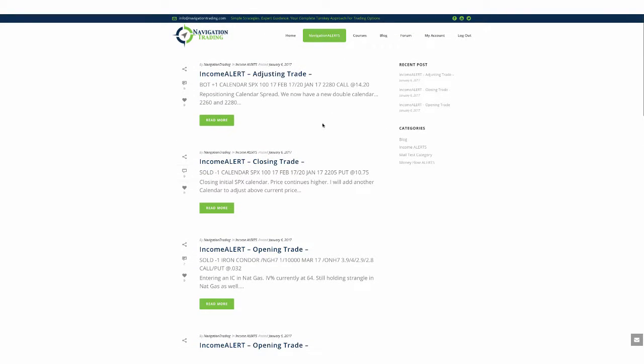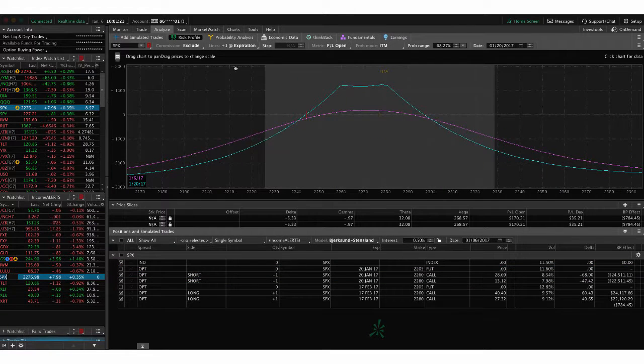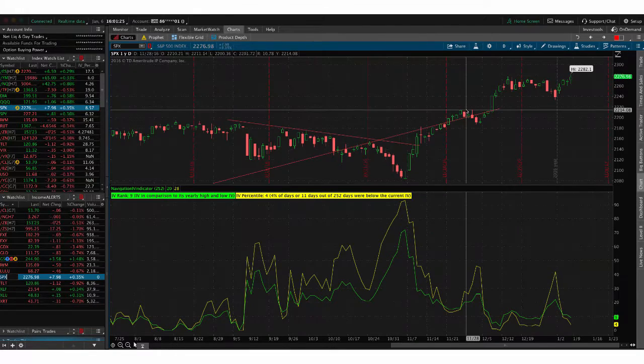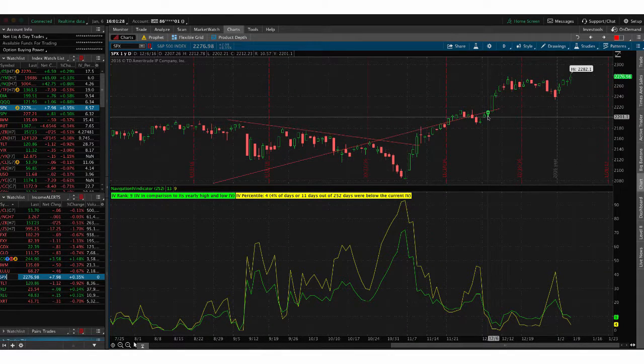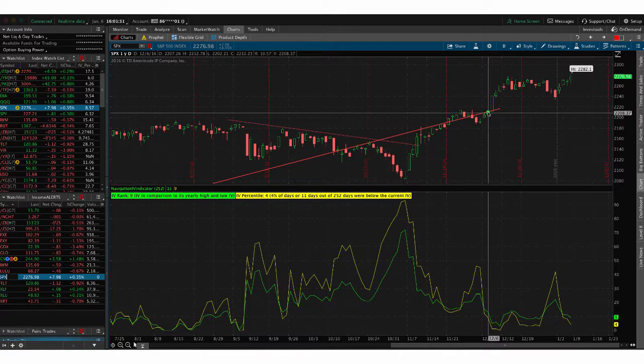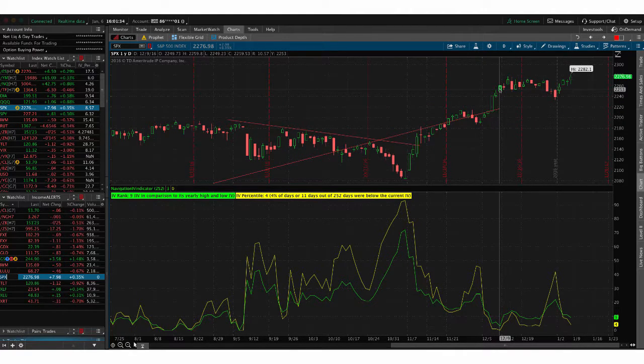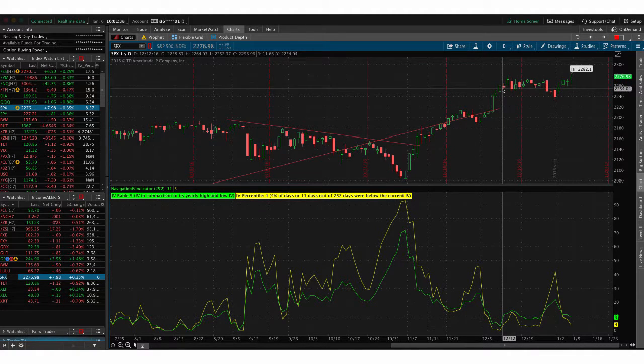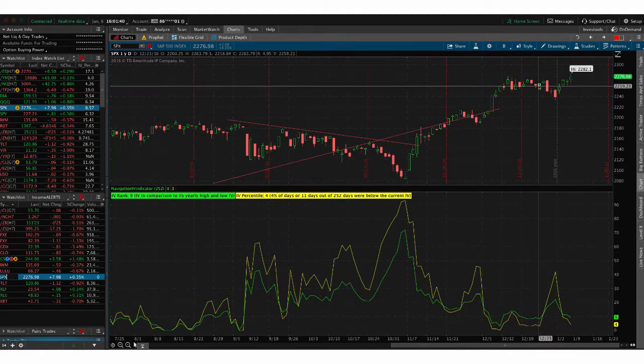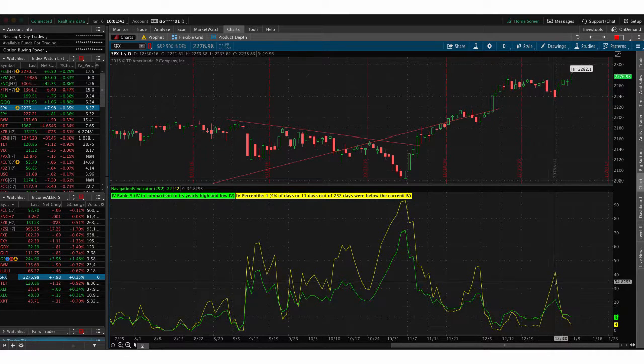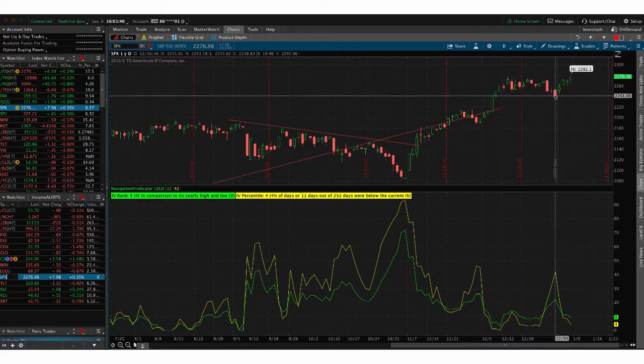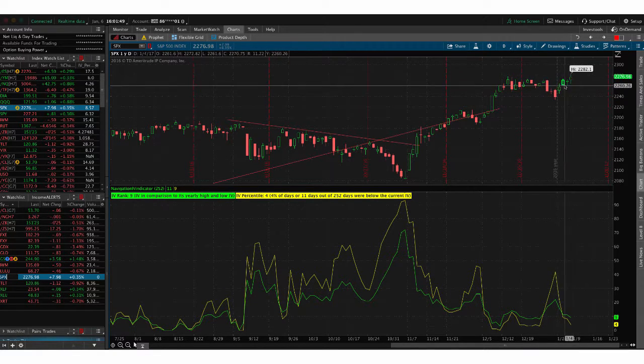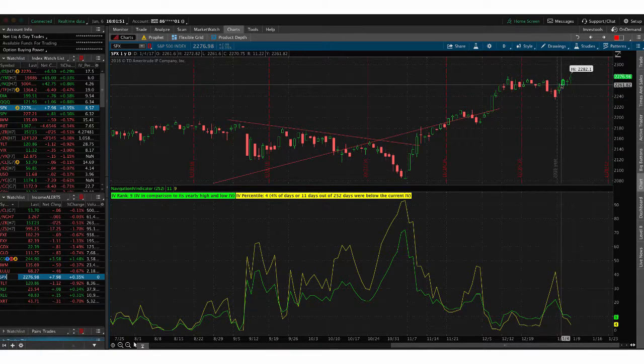And then the last trade that we did was an adjusting and closing trade in our SPX calendar. So SPX continues to move higher. If we take a look at the chart first, we put our first calendar on right here on 12.6. Look what happened right after we put it on. We had a huge move to the upside. And so a few days later, we had to add another calendar as an adjustment. Moved sideways. Nice for us for a while. We got a nice move down and a nice pop in implied volatility. But that wasn't enough. We didn't have enough profit to take it off. And now it's taken off again on us. So we just continued to adjust that.